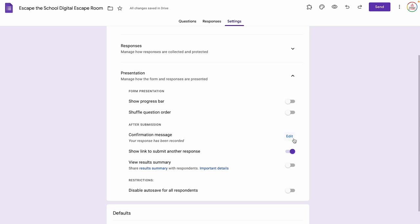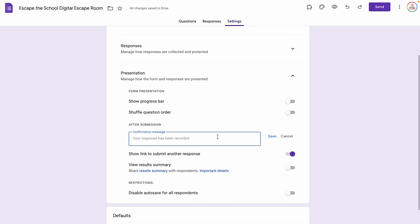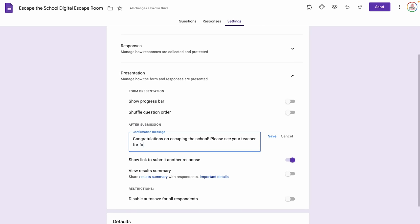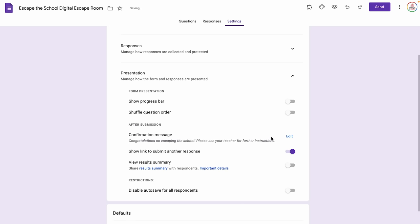I do want to edit the confirmation message, so I'm going to click Edit. This is the message displayed to students once they escape, so I'll say: Congratulations on escaping the school. Please see your teacher for further instructions. I'm going to click Save and toggle off Show Link to Submit Another Response because I don't want them prompted to do the escape room again. Then I'll click back to questions.